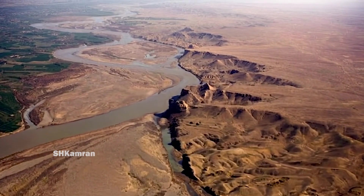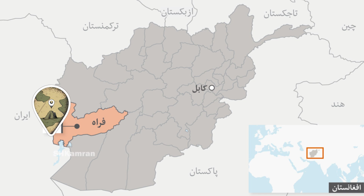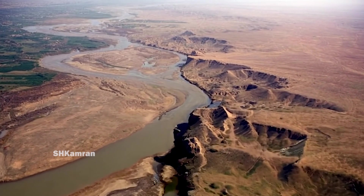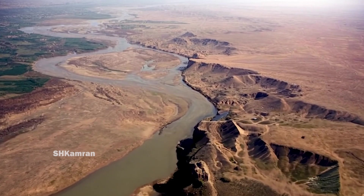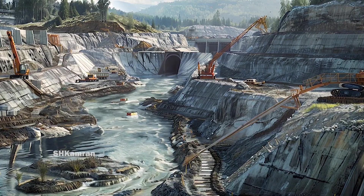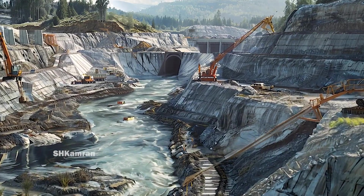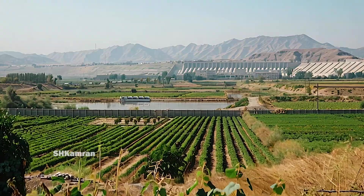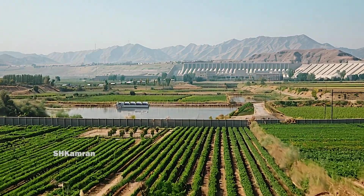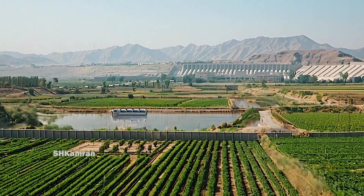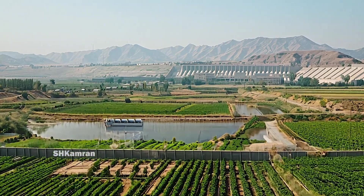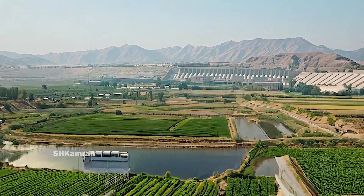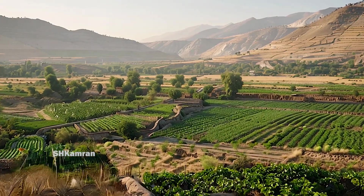Bakshabad Dam is located in Farah Province, in the west of Afghanistan. This area is an ideal place to build a large water dam due to its fertile land and strong need for water. With the completion of this dam, a huge capacity will be created for irrigation of agricultural lands and electricity generation. This dam is designed to provide water for more than 68,000 hectares of agricultural land.